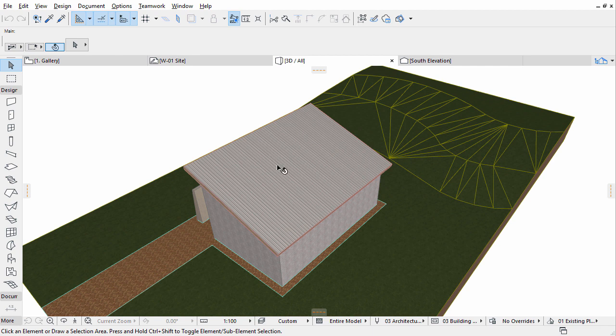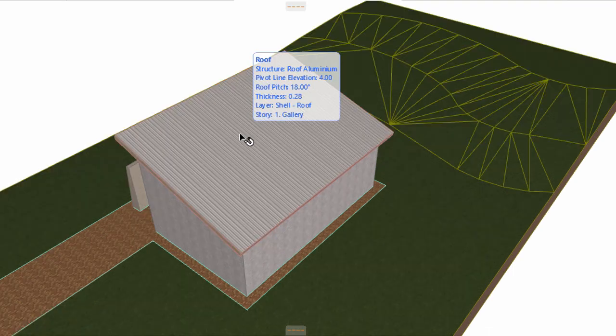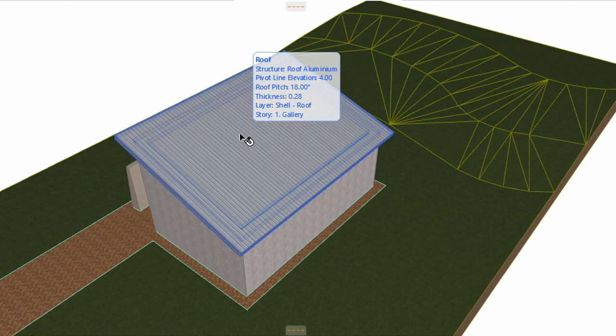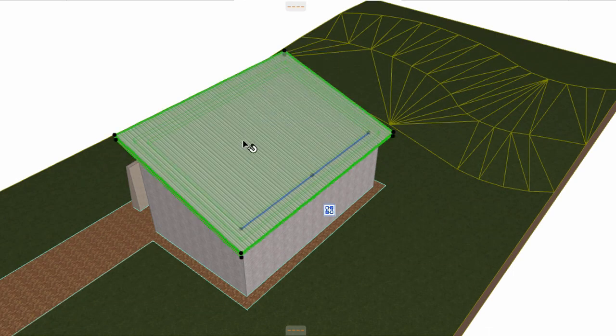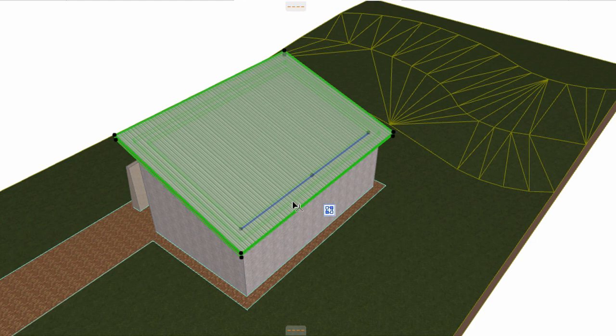We could perform these actions one by one, but instead we will use a smart ArchiCAD feature called Multi Element Editing. First select the roof and the external slab.